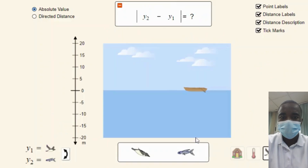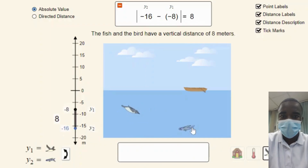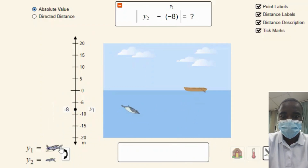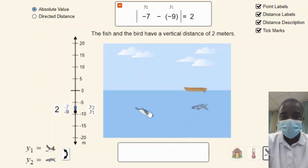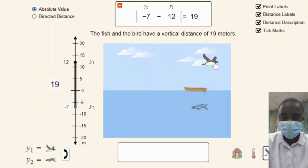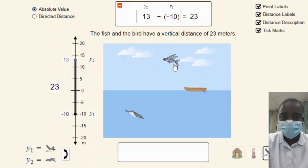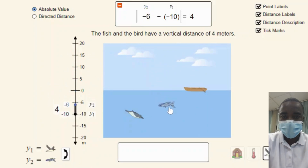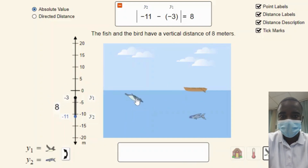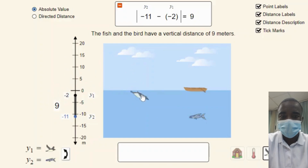The simulation provides an interactive platform where students can actively engage with the concept of subtraction. By manipulating the positions of objects and selecting different integers, students can gain a deeper understanding of subtraction as distance on a number line. The visual nature of the simulation makes abstract concepts more tangible, and students can observe the distance between objects or integers in real time. The simulation also encourages students to discover patterns and generalize the concept of subtraction as distance.